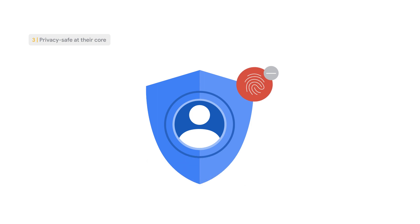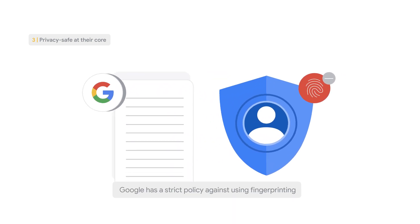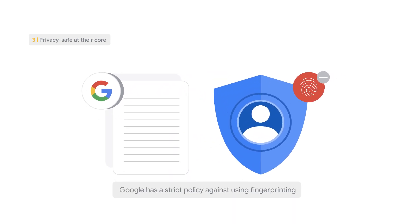and attempts to identify and track individual users. Google has a strict policy against using fingerprinting, as it doesn't allow reasonable user control and transparency, nor do we let others bring fingerprinting data into our advertising products.